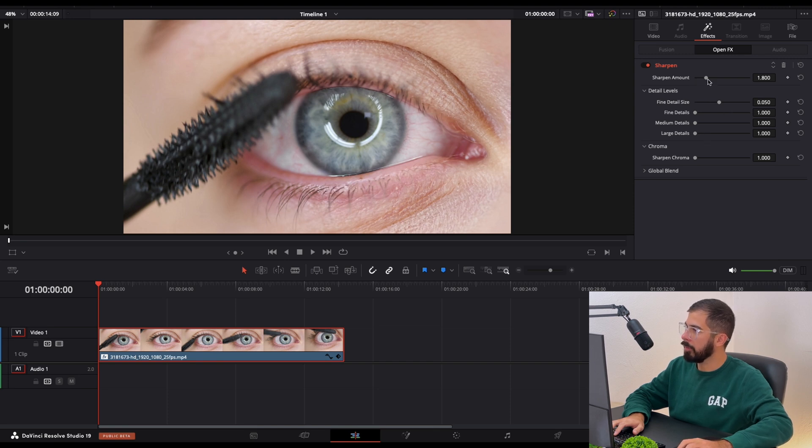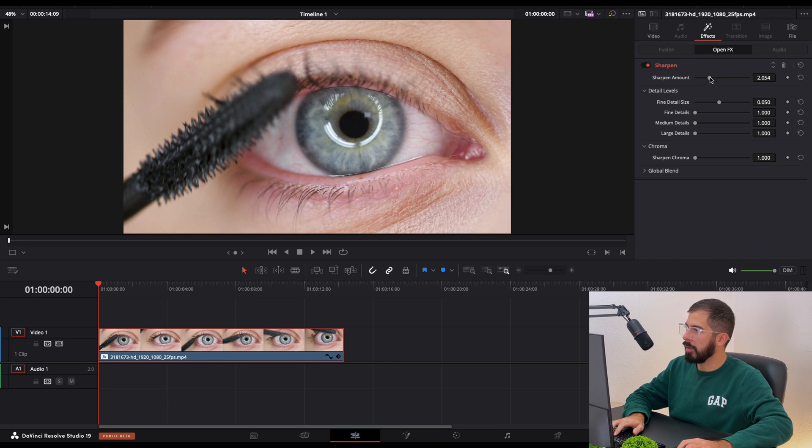From the sharpen amount we need to go only a little bit. Never go overboard with this. Only subtle movements.